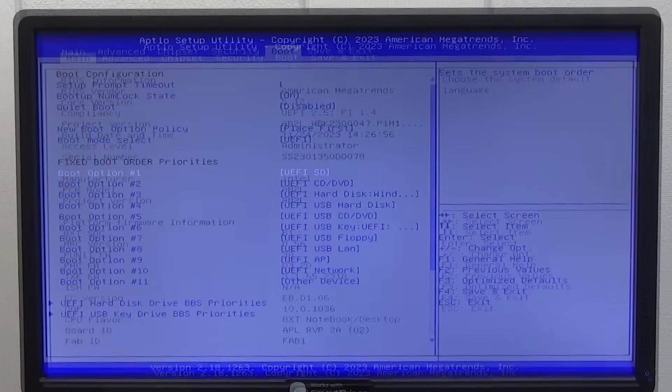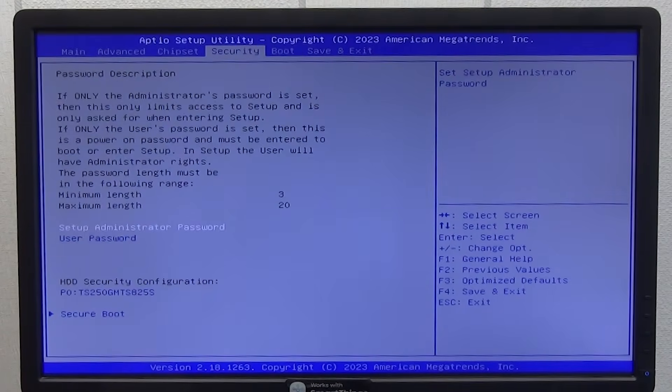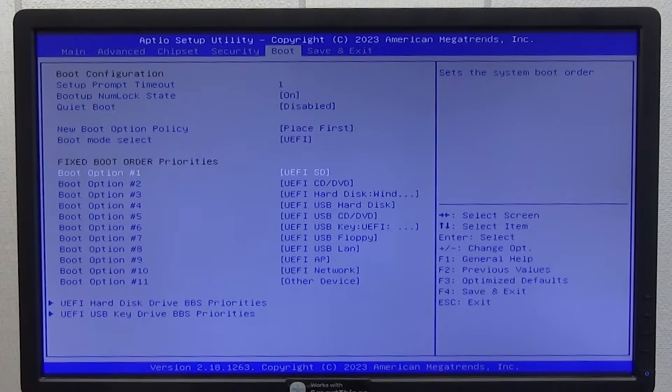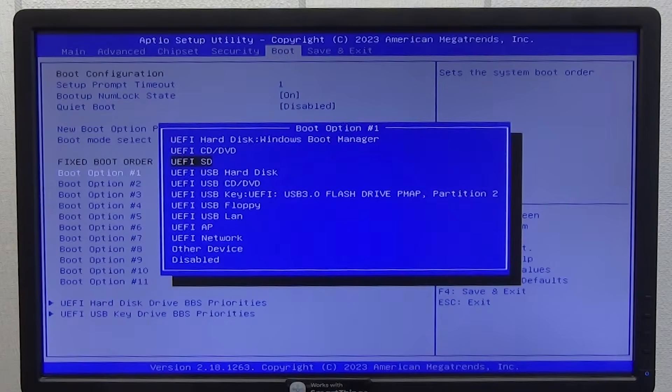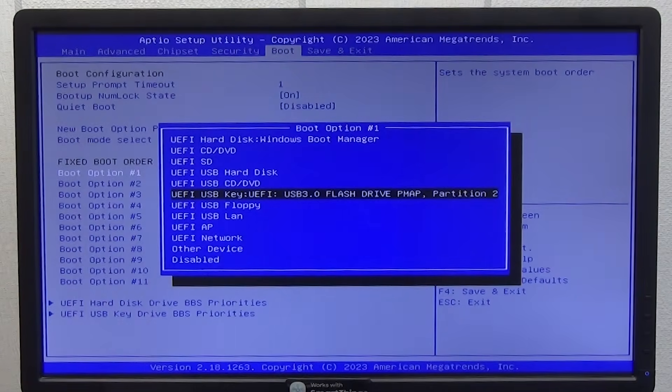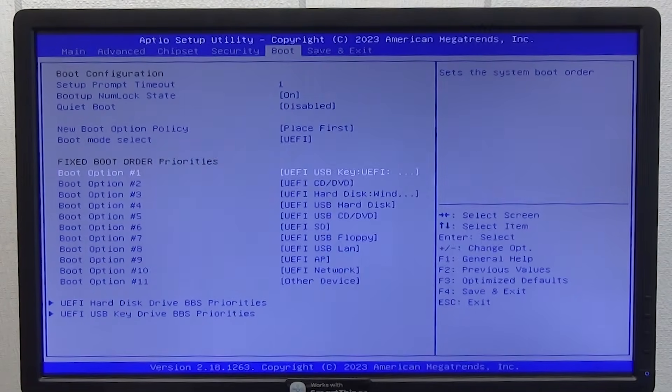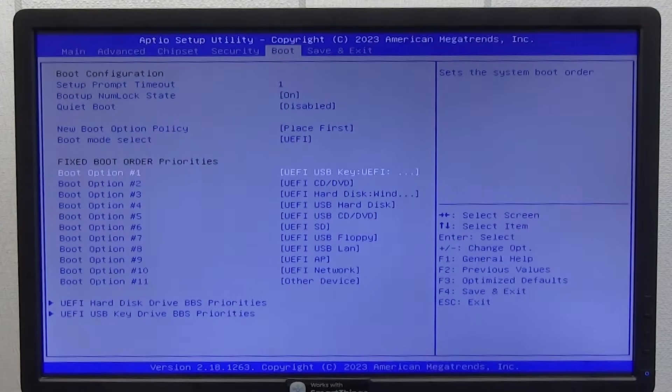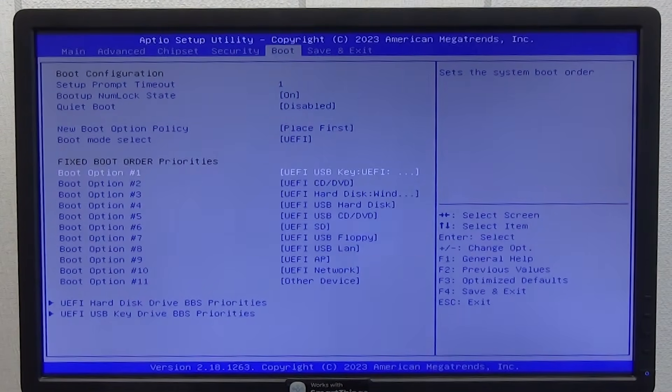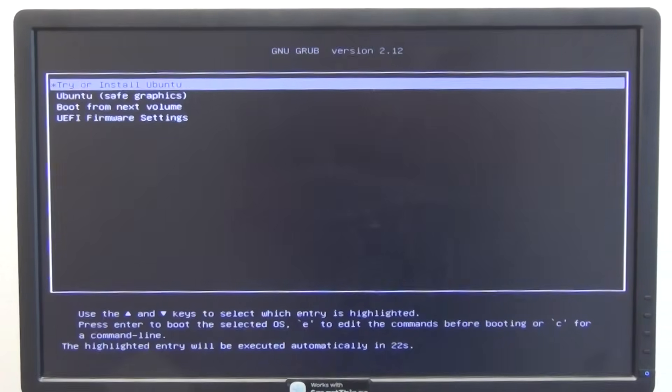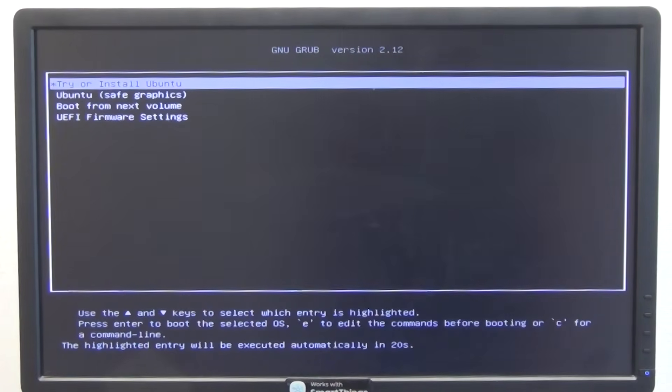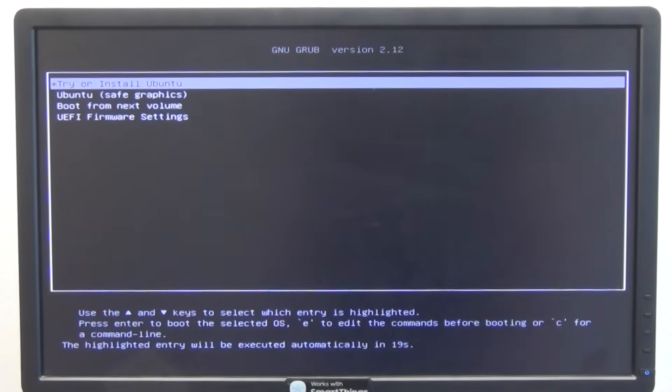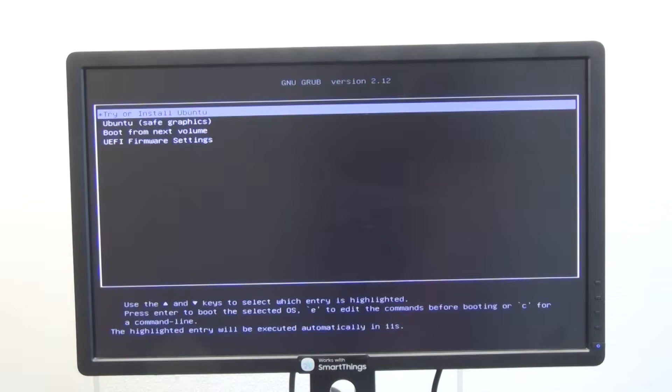Therefore, in the boot section, we need to select the boot order. To do this, select boot option number one with the cursor arrows, press enter. Here, select UEFI USB key with the cursor and press enter. Press F4 to save the settings and exit the BIOS. After rebooting, as we can see, the Linux operating system has started loading. By default, the first option is active, install or try Ubuntu. To speed it up, you can press enter or after 30 seconds the boot will start automatically.